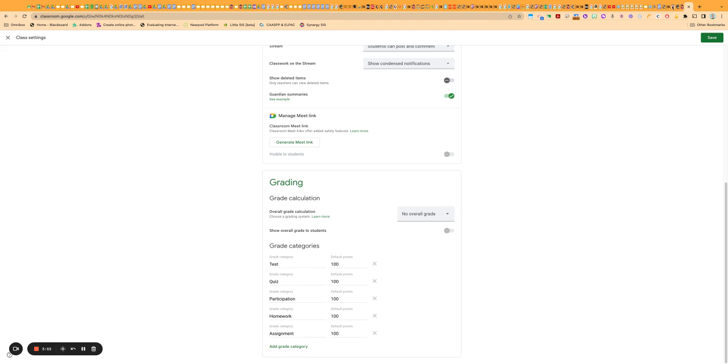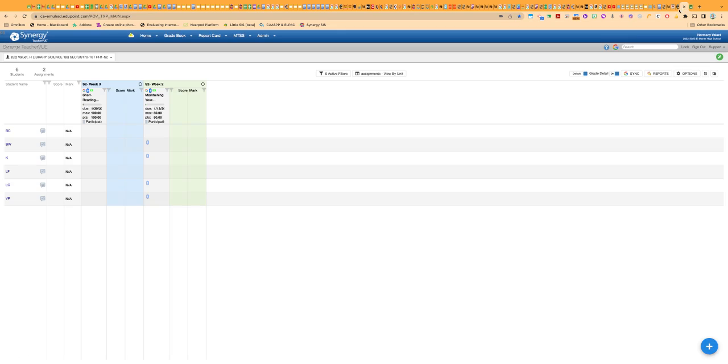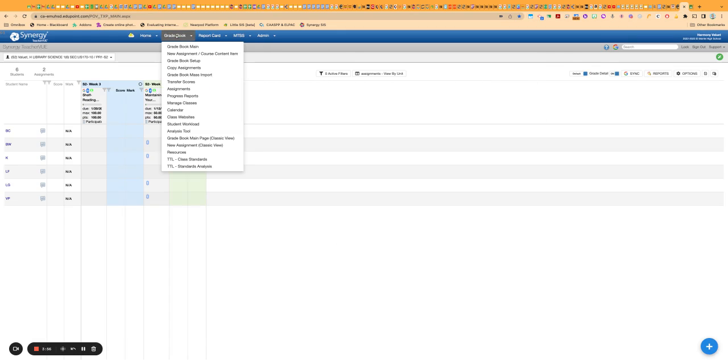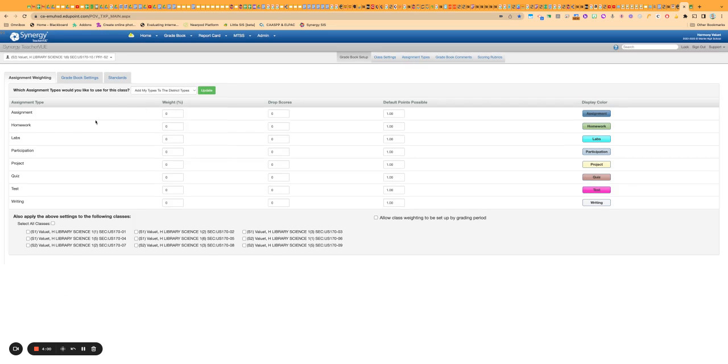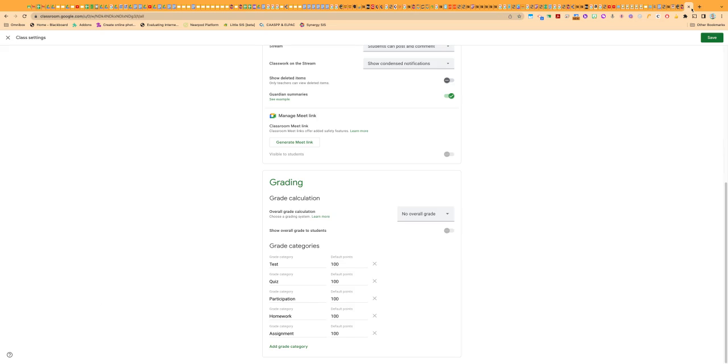What you do need to make sure is that these match absolutely exact with whatever ones you want to use over here. They need to be spelled the same, look the same, same amount of spacing, everything like that. Otherwise, they will not match up.